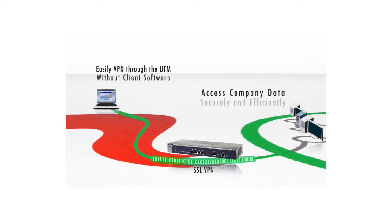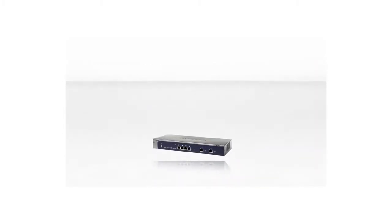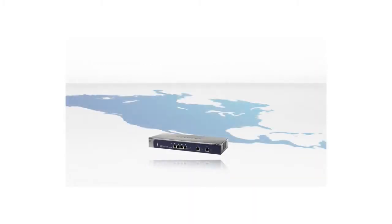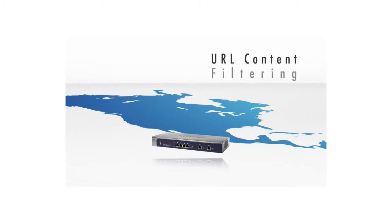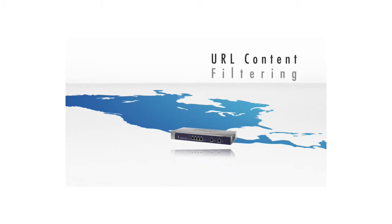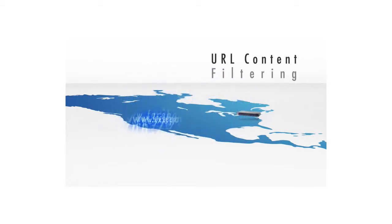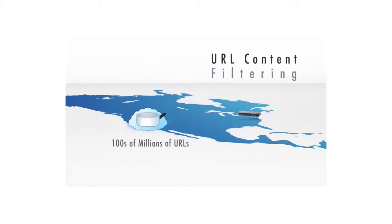The Netgear ProSecure UTM employs a next-generation URL content filtering mechanism that utilizes an in-the-cloud approach that looks up not only locally cached URLs, but also hundreds of millions of URLs in the cloud, thus providing maximum coverage.